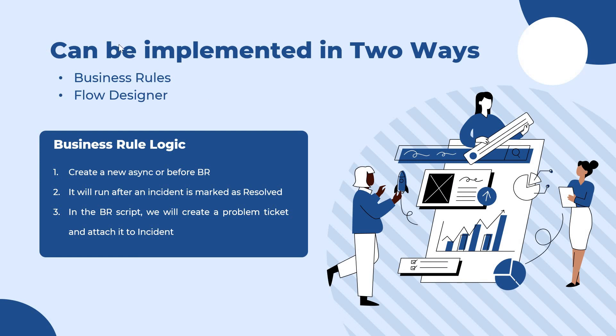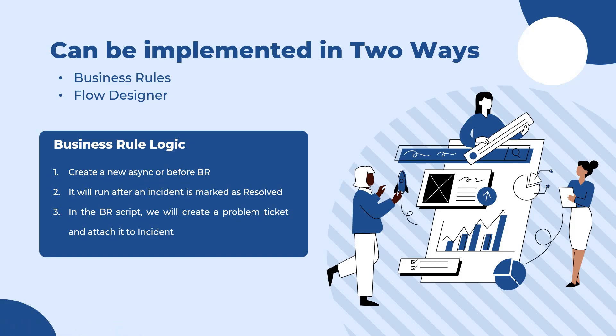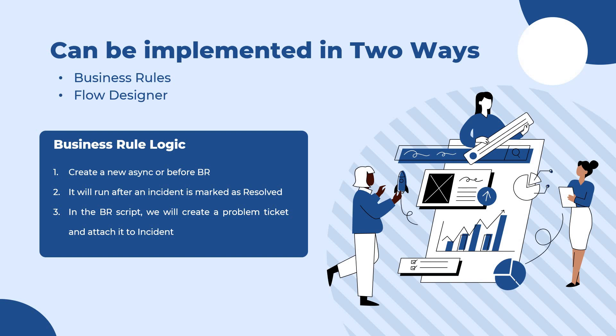This can be implemented in two ways: using business rules and flow designer. In this video we'll be discussing business rules and we will be creating a new asynchronous or before business rule. If I were implementing this in my client environment I would be using async business rule, but for this demo purpose I will be using before business rule. It will run after an incident is marked as resolved and in the business rule script we will create a problem ticket and attach it to that incident. This is very important - how do we attach these two tickets? I will show that to you in a second in ServiceNow.